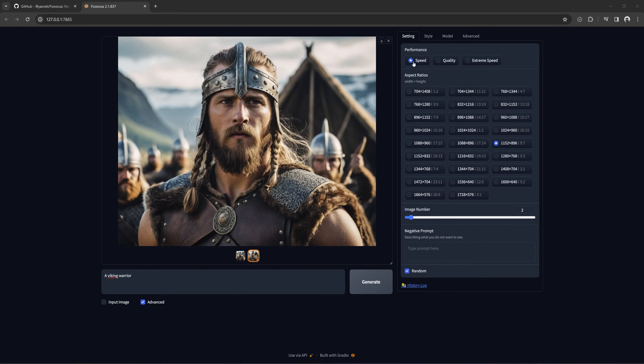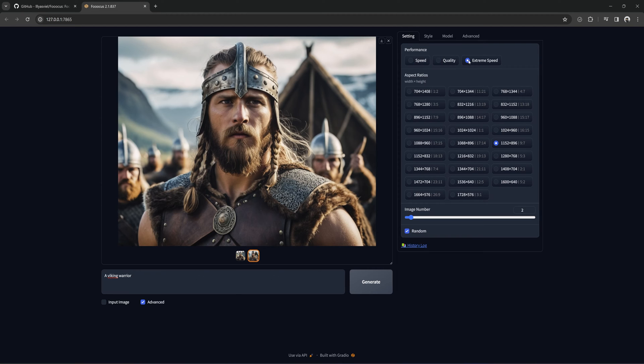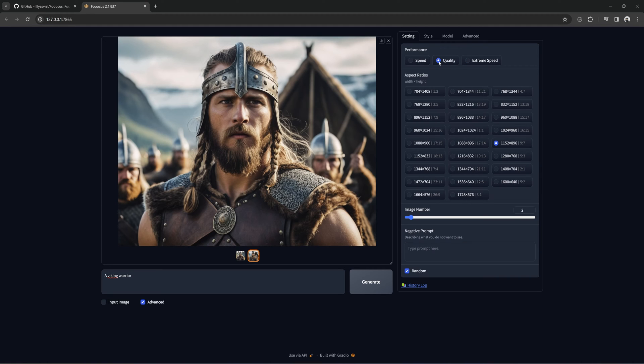At the top is performance. Here is where you can increase quality or increase the speed. Obviously, more speed will be less quality, but also less GPU VRAM. At the bottom is the negative prompt. Focus has its own embeds that do a pretty good job by itself. So, you don't really need to use this. But the option is there.